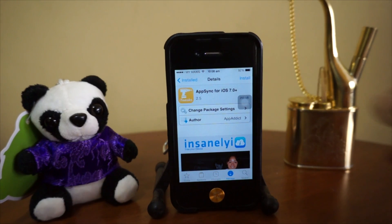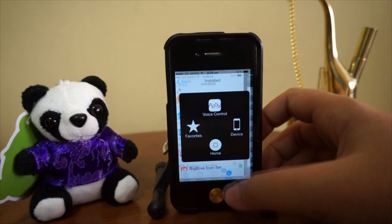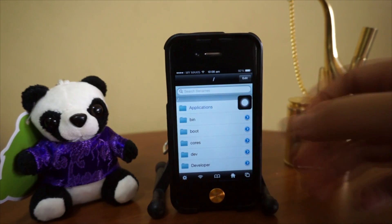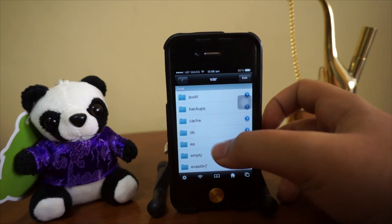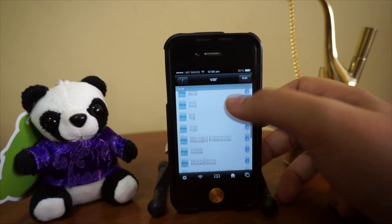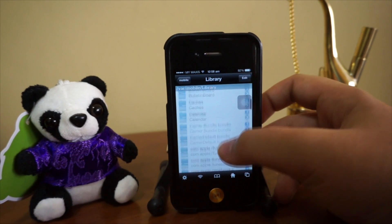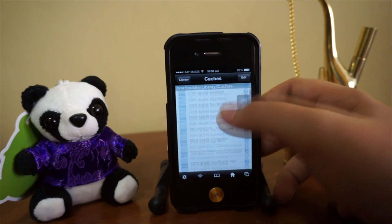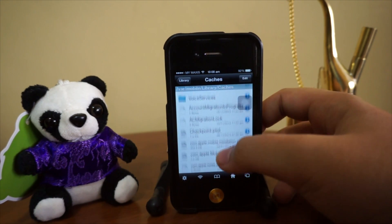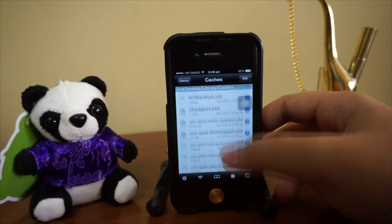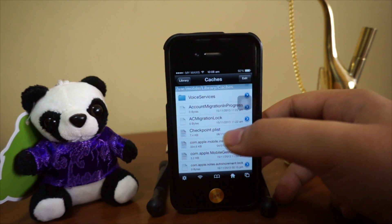After uninstalling the tweak, as you guys can see it's not there anymore. Let's head over to iFile. We'll be starting from the very beginning — go to /var, scroll all the way down to mobile, then Library, then scroll all the way down to Caches.